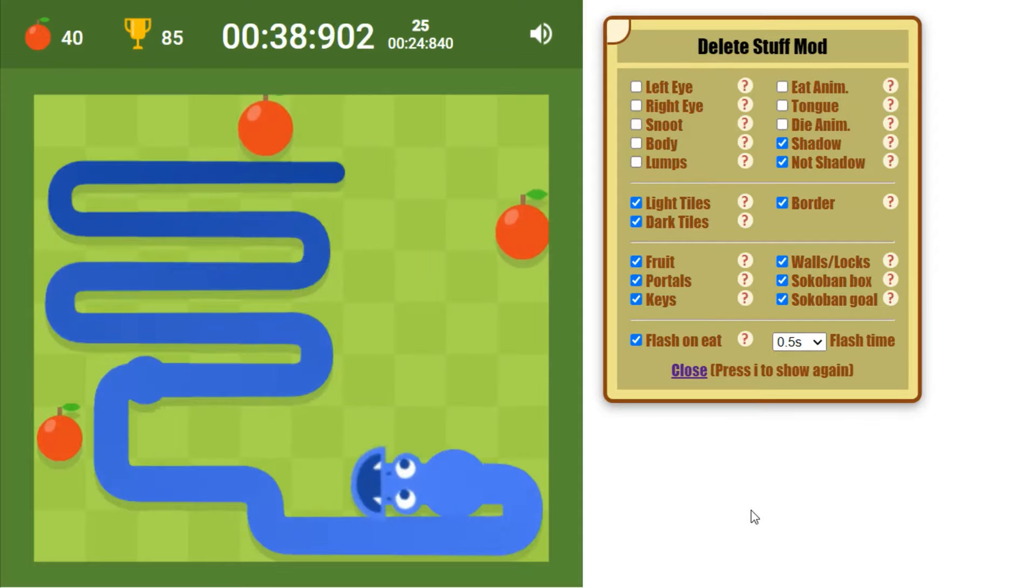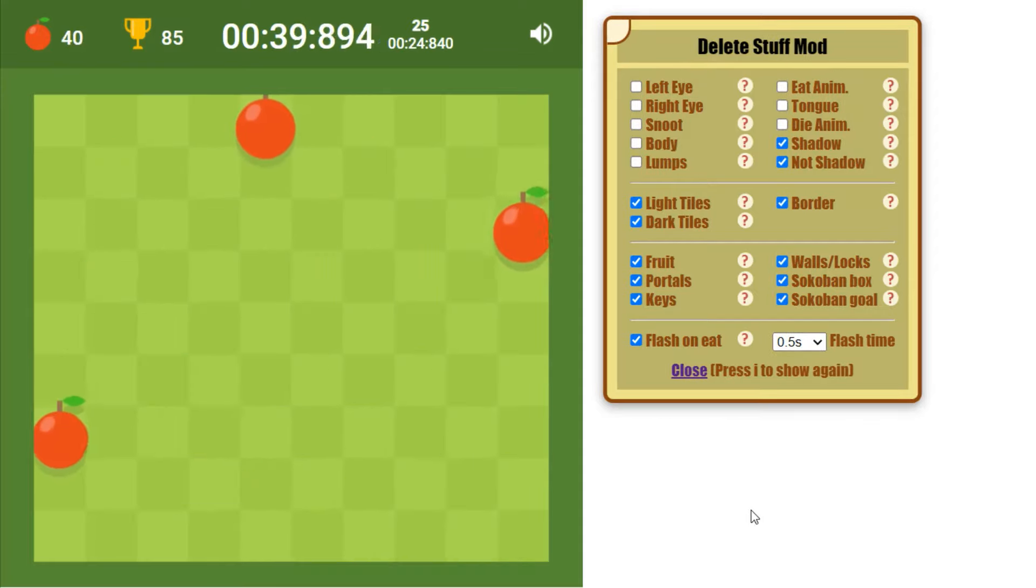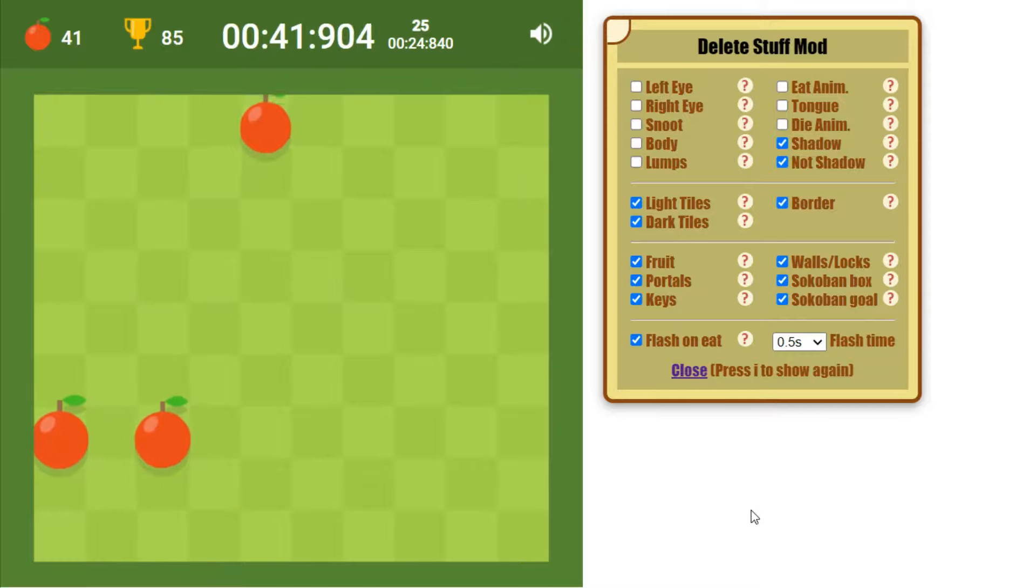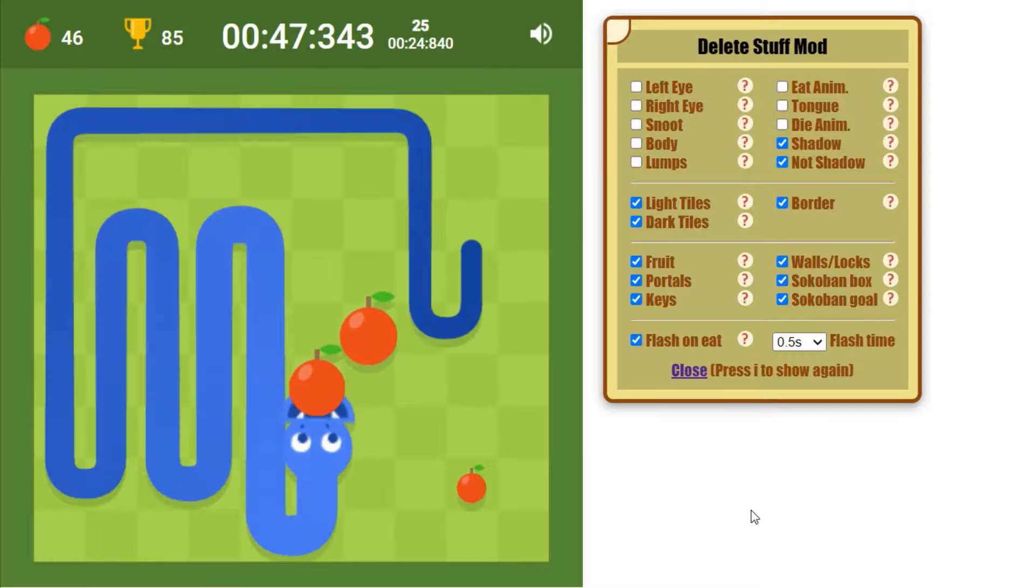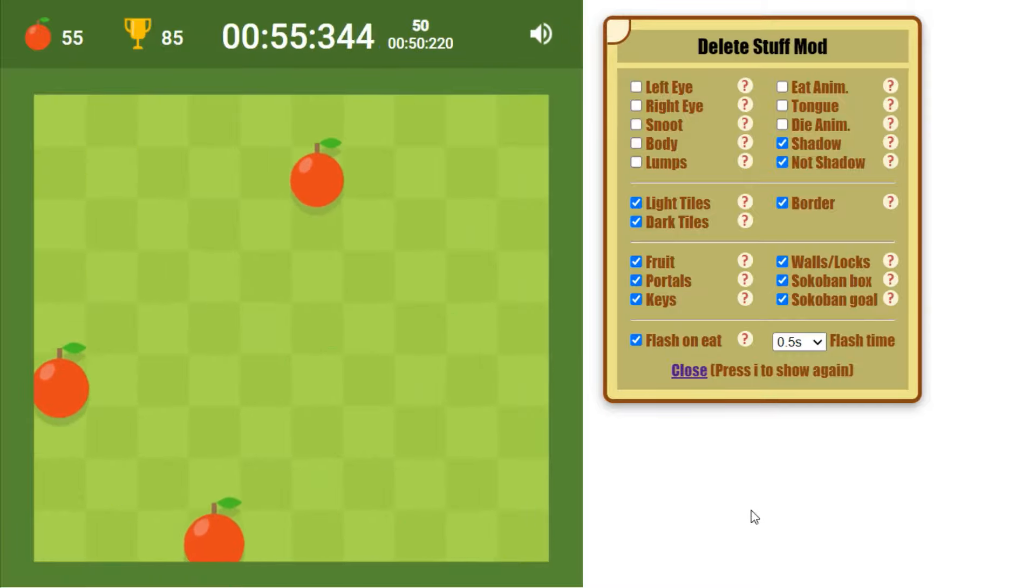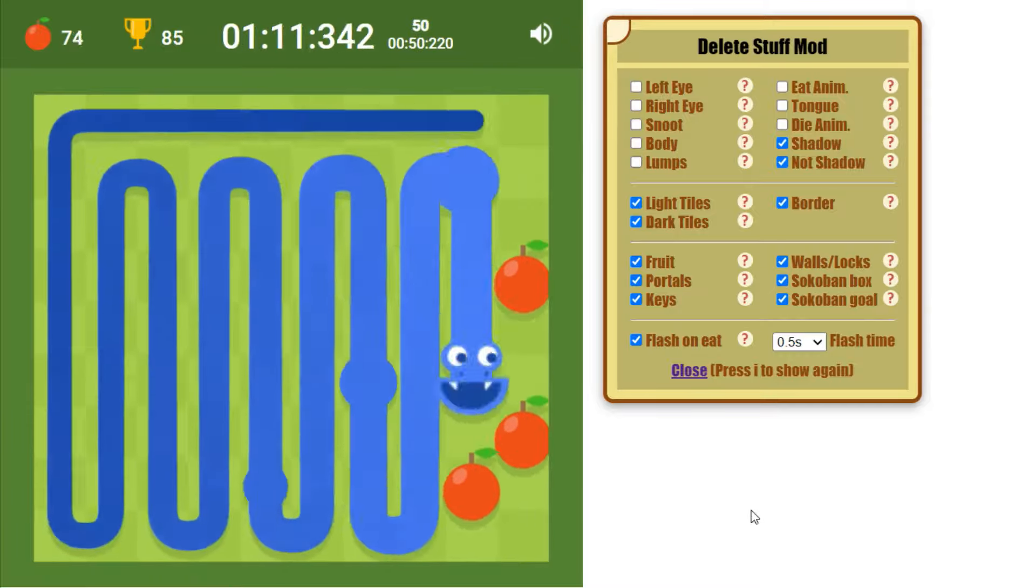I really want to see how far the Google Snake community can push this mode. My personal best is small free apples 0.5 seconds flash time.